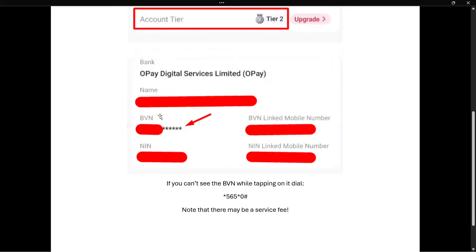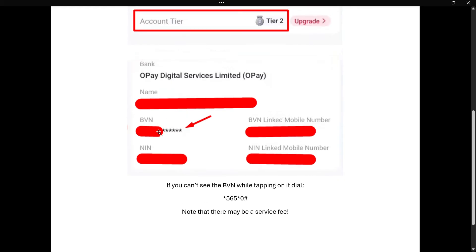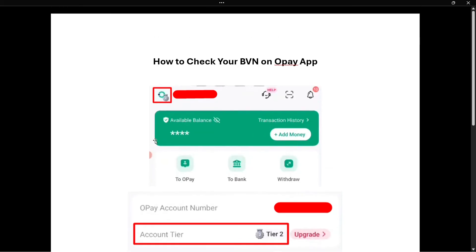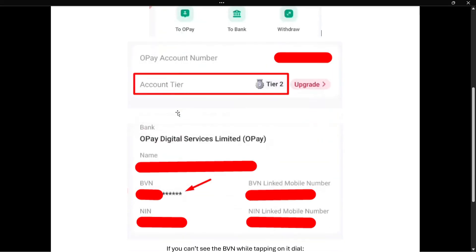However, in some cases this BVN could be not fully shown and partially hidden, like in my case over here. So you want to tap on that. And if it doesn't display once you click on it, what you can try doing is actually unhiding balances over here on your main menu — click on this icon, which will essentially show all the balances.